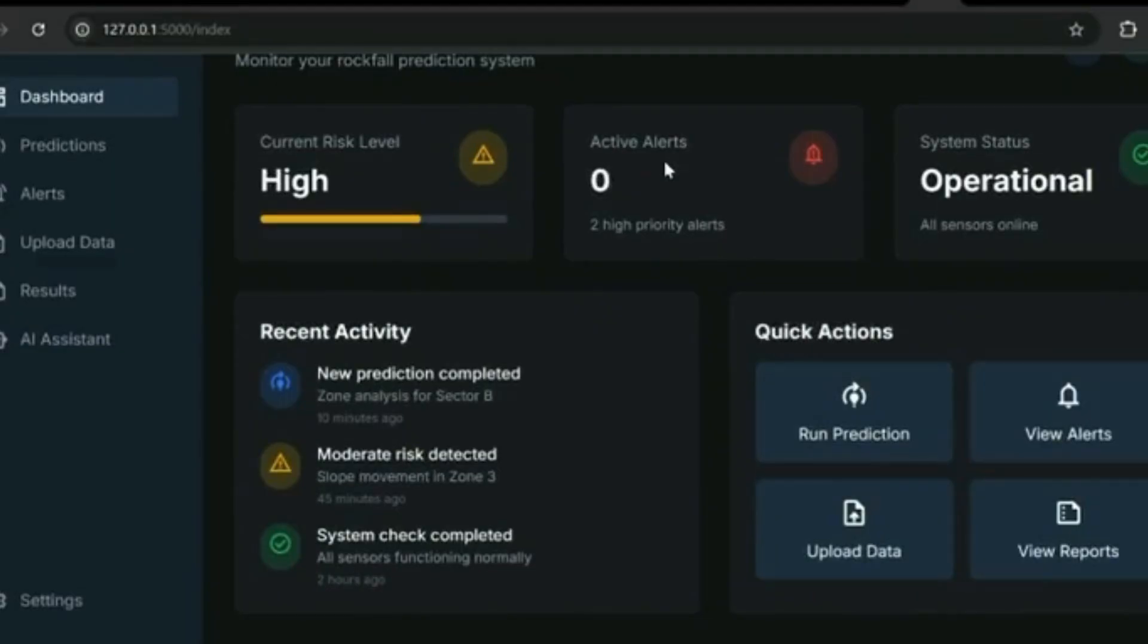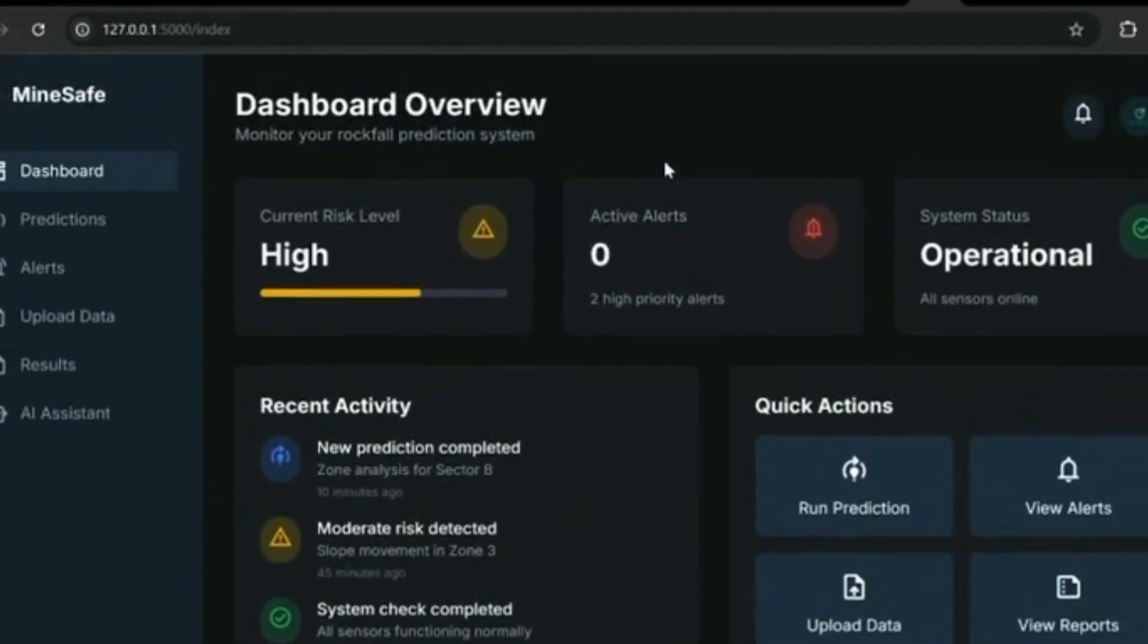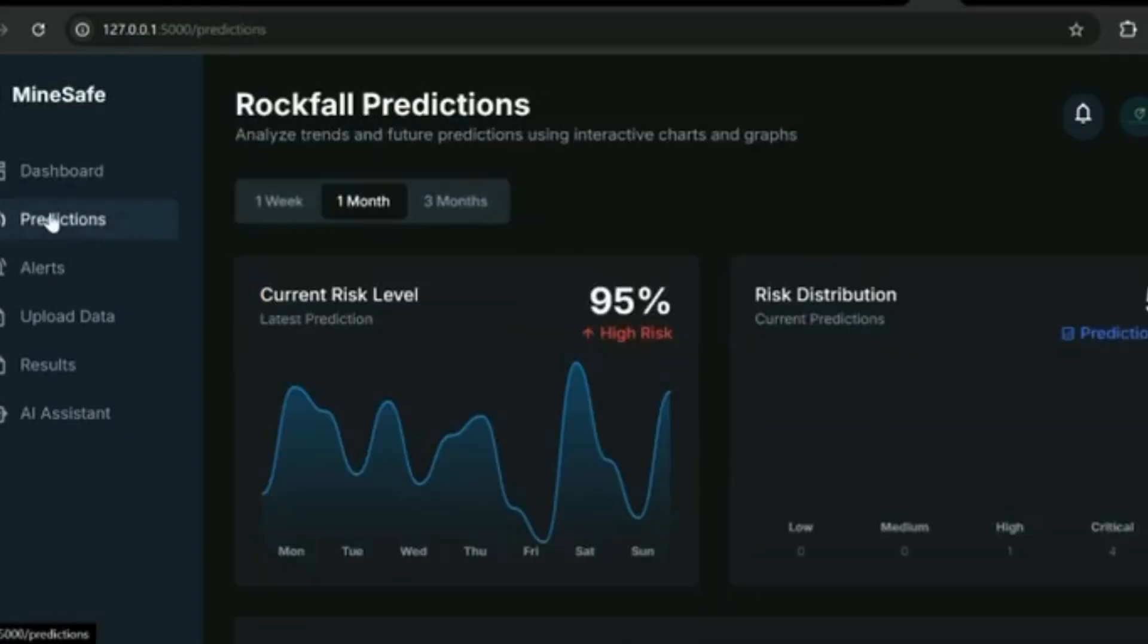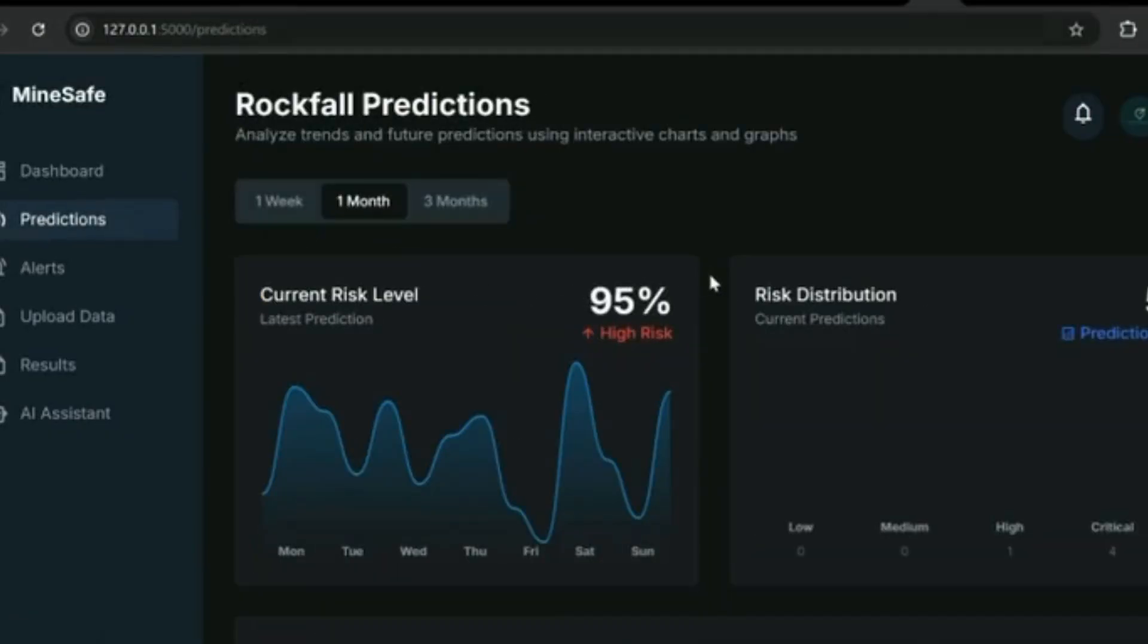Presenting the AI-based rockfall prediction and alert system for open pit mines: MineSafe. The dashboard gives an instant view of risk levels, alerts, and system health, so teams know exactly what's happening in real time.